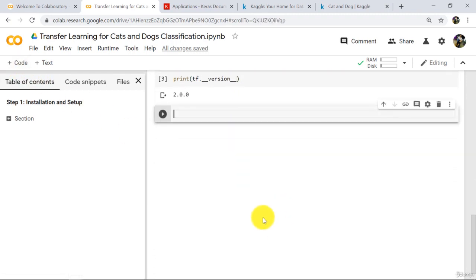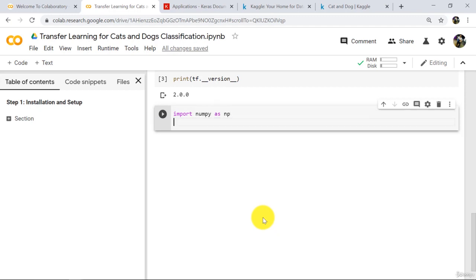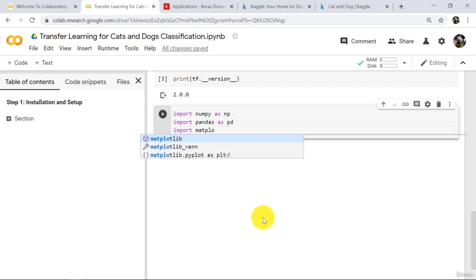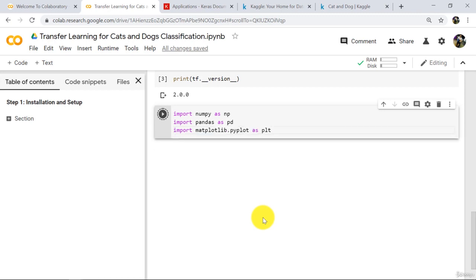Now import other libraries. Import NumPy as np, then import Pandas as pd, and after that import matplotlib.pyplot as plt. Execute. Great.